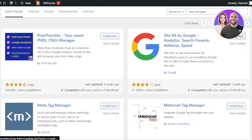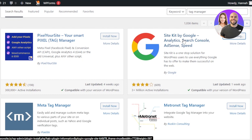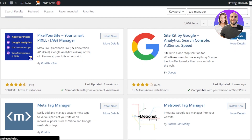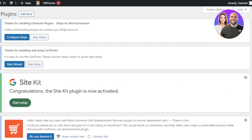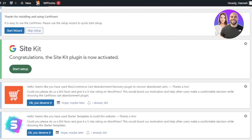I'm going to click on Install Now and Site Kit will be installed. After that, all you need to do is log into your Google account with your WordPress website and you will be able to connect your Google site. I'm going to click on Activate and this plugin will be activated. Then log in with your Google account and Site Kit will be added.